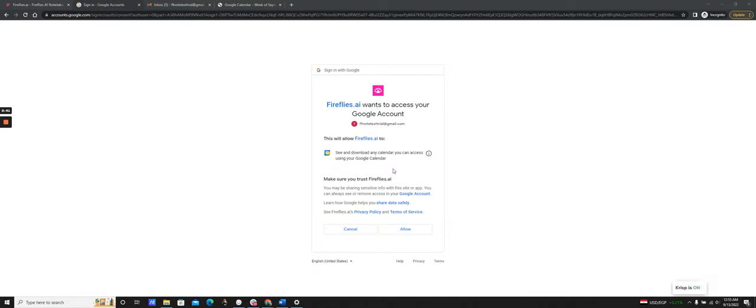Once I sign up with Fireflies, it'll ask me to give access to the calendar. This is important because Fireflies joins your meetings based on what is on your calendar.